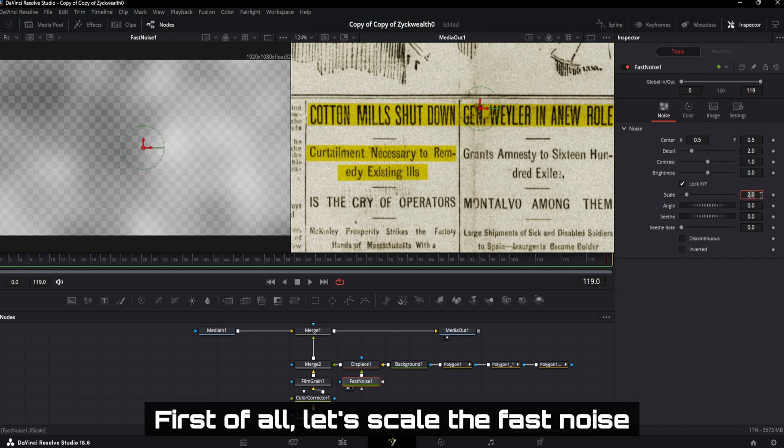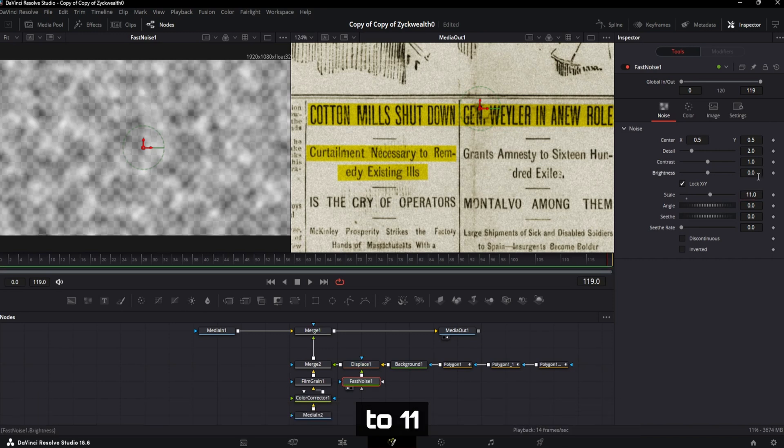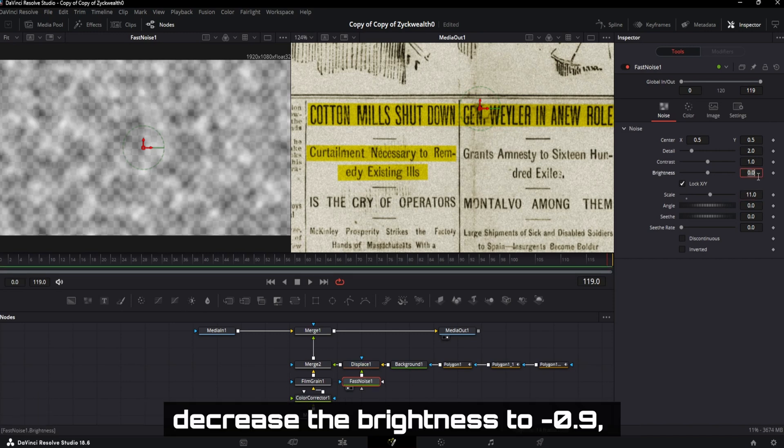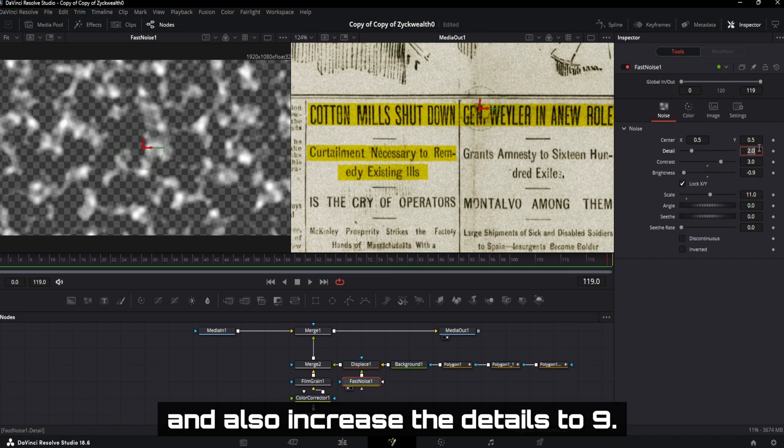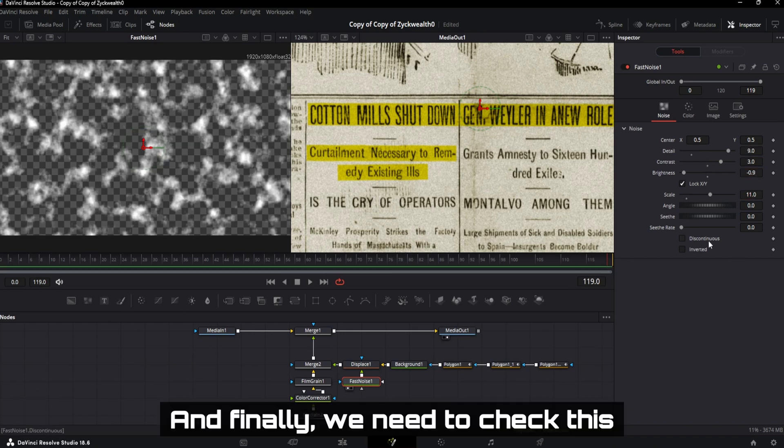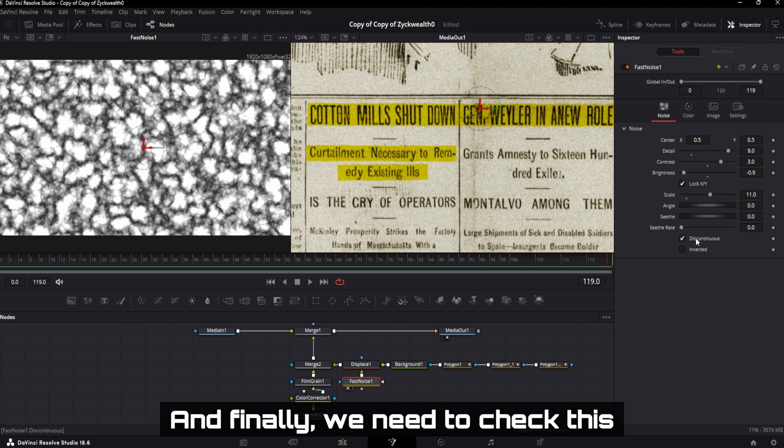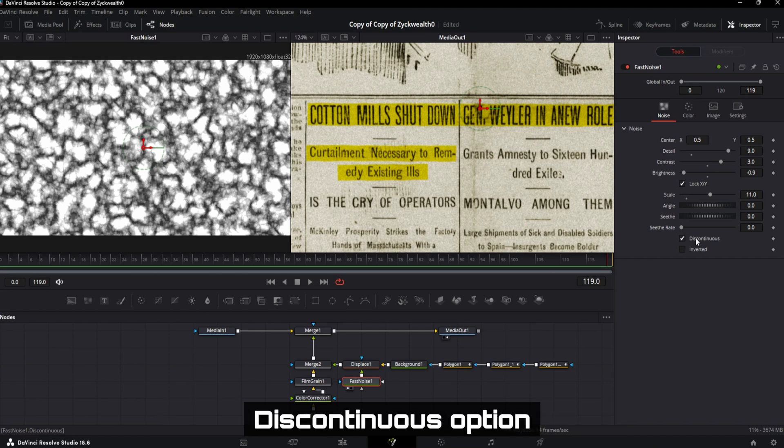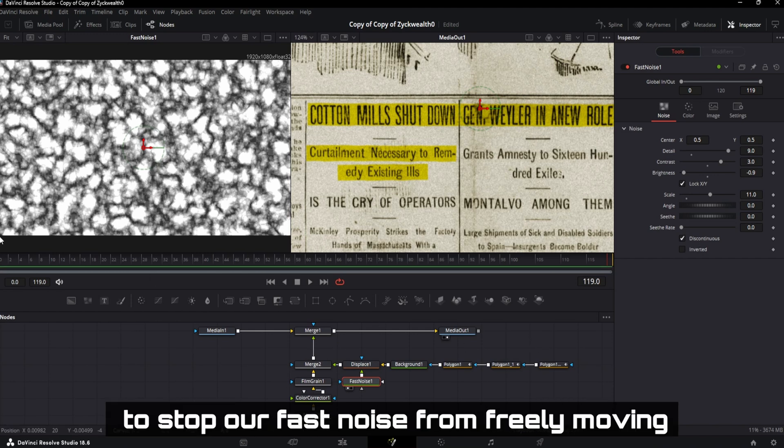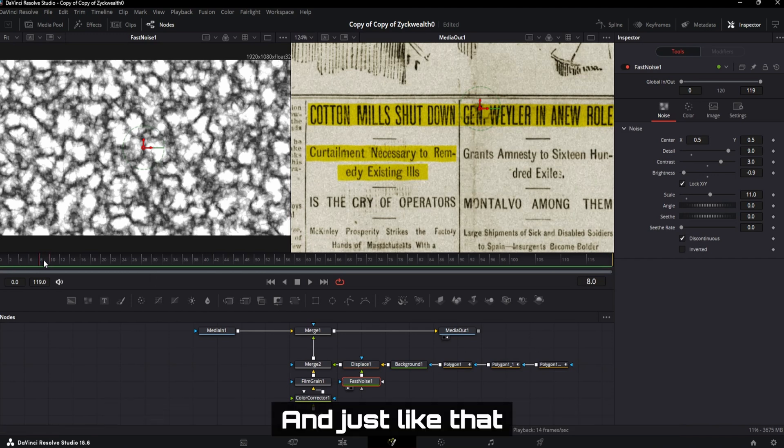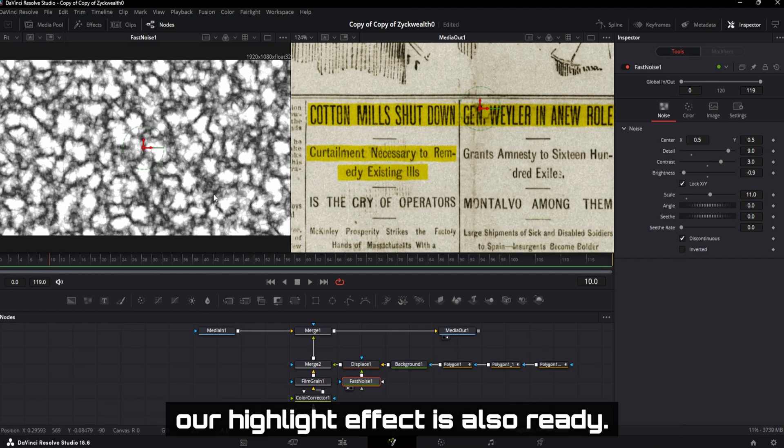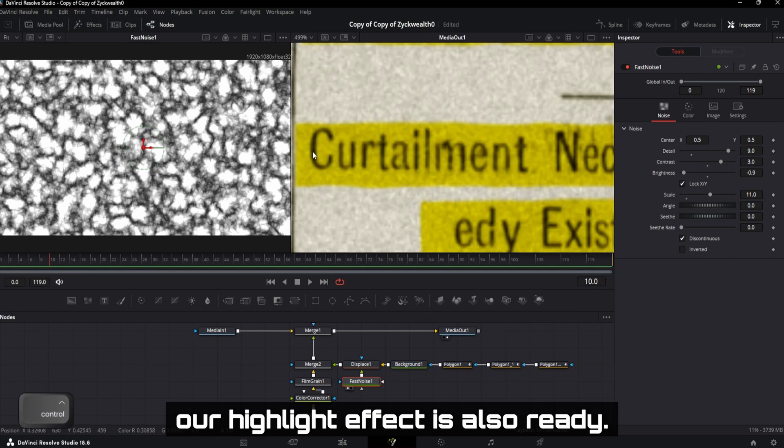First of all, let's scale the fast noise to 11, decrease the brightness to minus 0.9, increase the contrast to 3 and also increase the details to 9. And finally, we need to check this discontinuous option to stop our fast noise from freely moving. And just like that, our highlight effect is also ready.